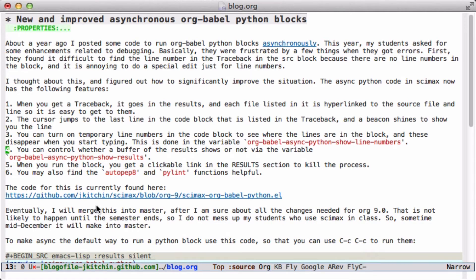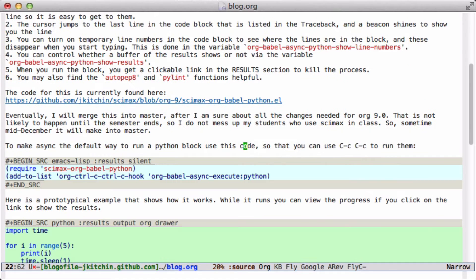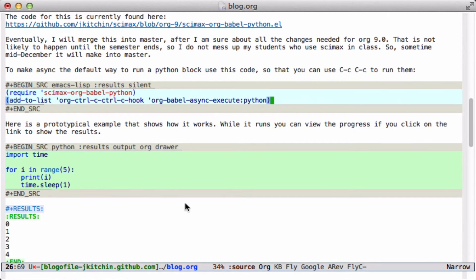The code for this is currently in a development branch of Symax. I probably won't merge it into master until sometime in December after the semester is over, because it changes a lot of the way the students are used to working. To use this, we just have to require the Symax ob-babel-python library and then add it to the Control-C Control-C hook so that it will run whenever we use this in a code block.